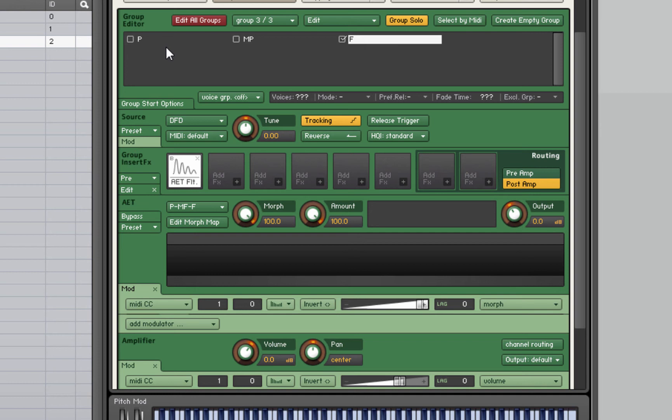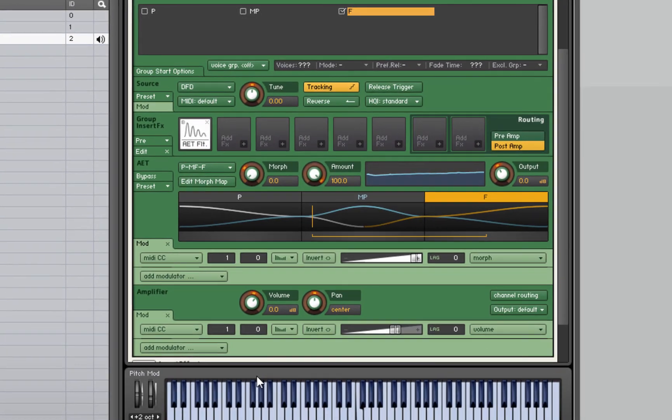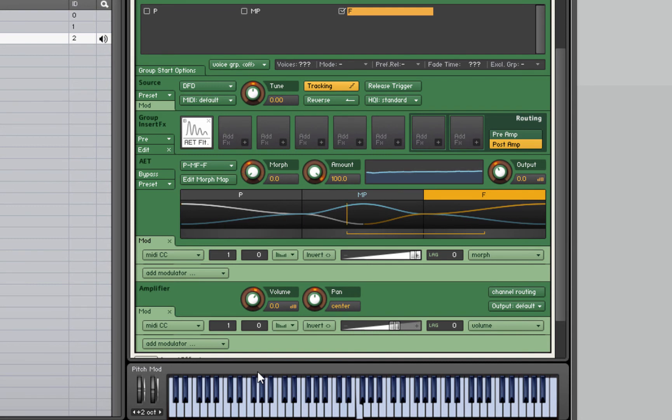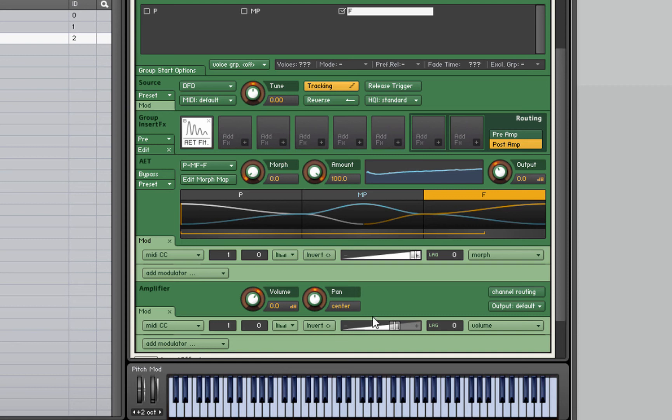What we'll do is combine it with the modulator we set up down here for the volume so we get more of a dynamic fade. First we're going to map this morph knob to the mod wheel as well. We can do it by right clicking and selecting the MIDI CC, or come down to the modulator section and do the same thing as we would usually.